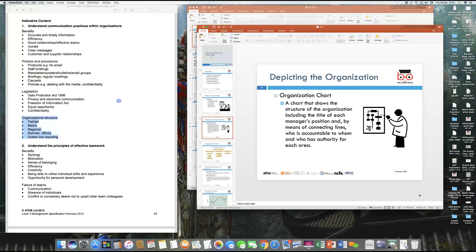Within an organization — whether small or large — you will normally see a chart. That chart is an organizational chart, which shows nothing but the structure of the organization: who's at the top, what role they play, and where they report to.